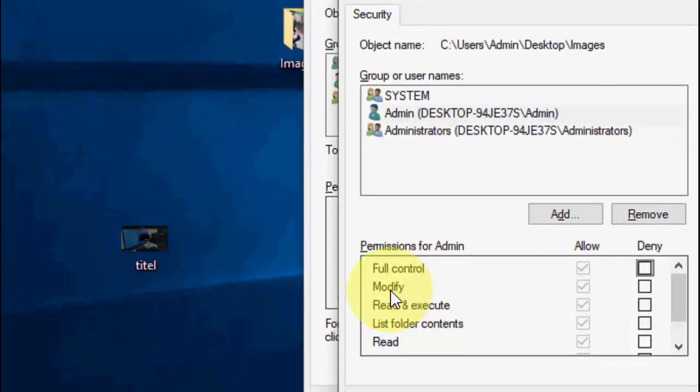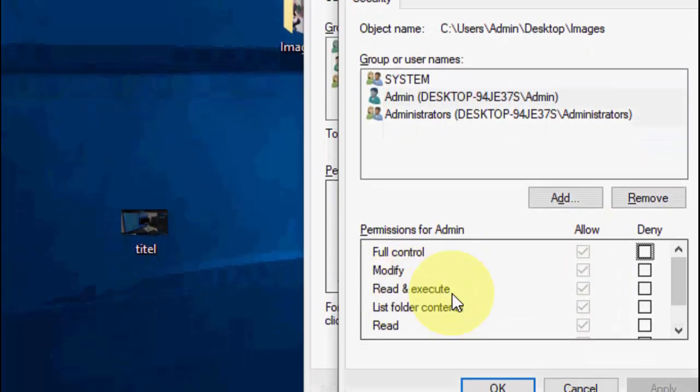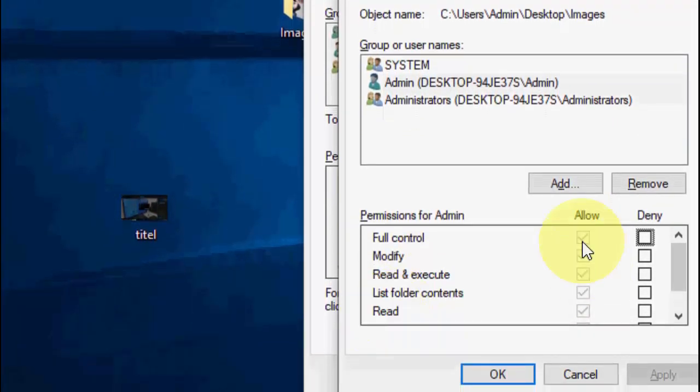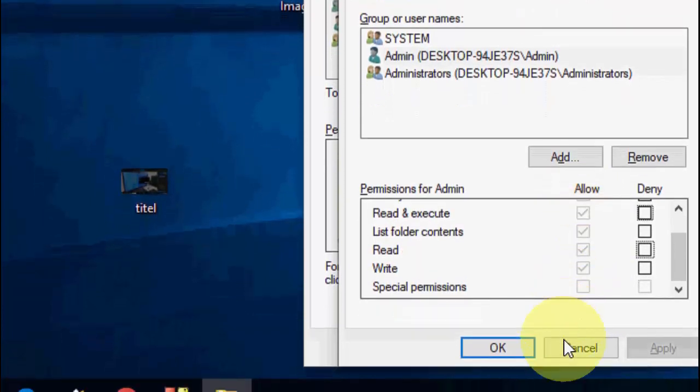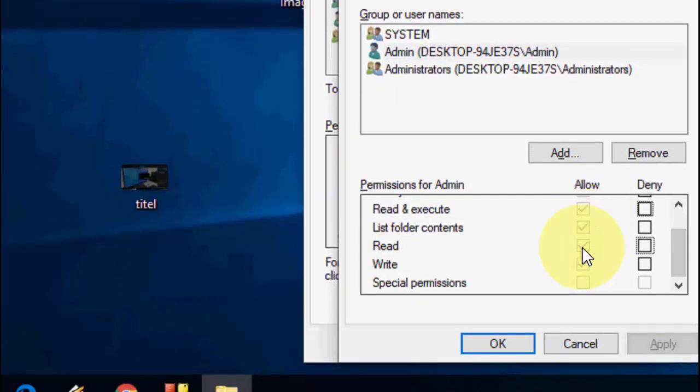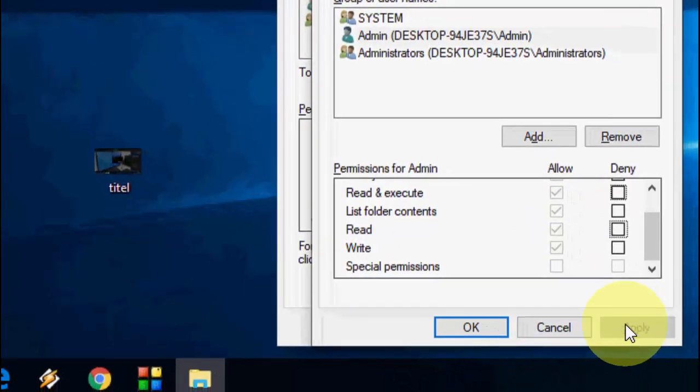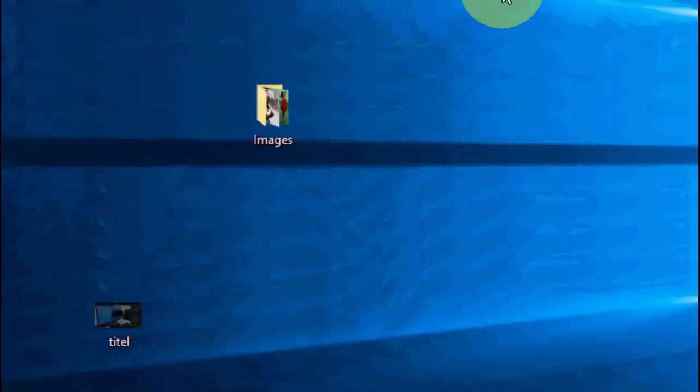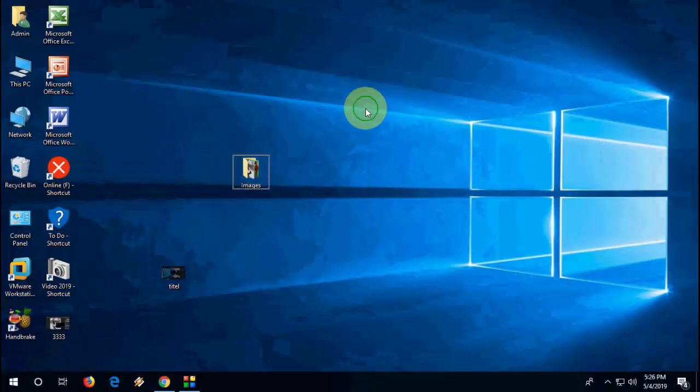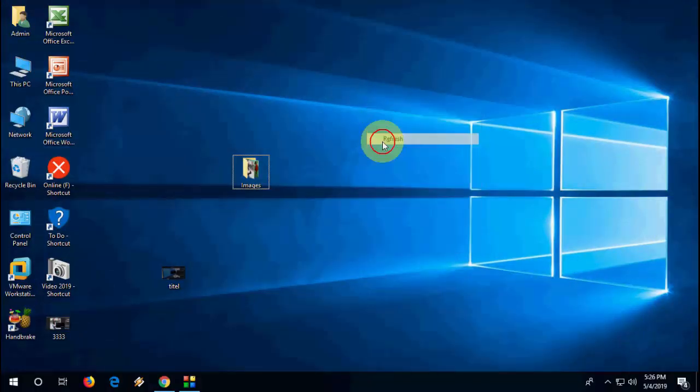Like full control, modify, read and execute, list folder content, read—so all these things just check. I have already all the checks. Check this box and then click Apply and OK and OK. So now try to edit your picture. Hopefully this will fix the problem.